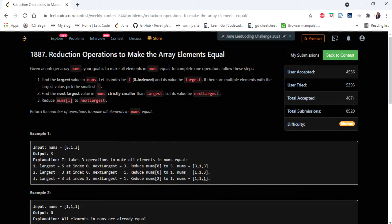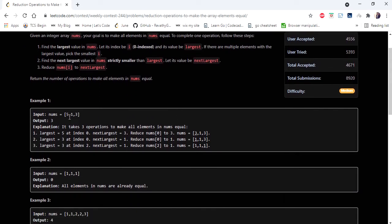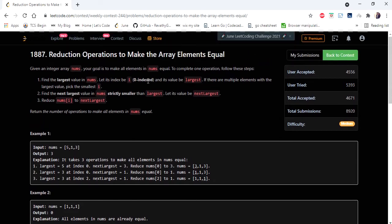Hello everyone, welcome to Codiscamp. In this video we are going to cover one of the bi-weekly contest problems: reduction operation to make the array elements equal. The input given is an integer array and we have to return the number of operations to make all elements equal. The rule is to find the largest value, replace it with the next largest, and count how many steps are needed.